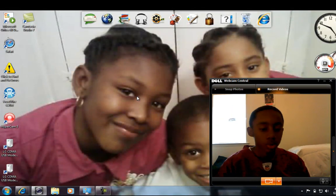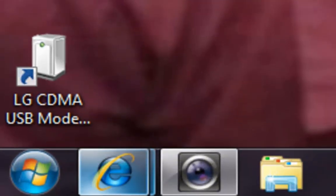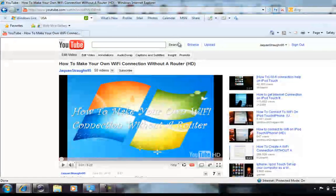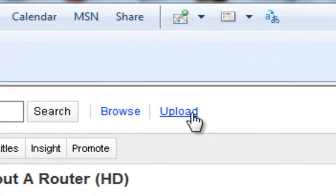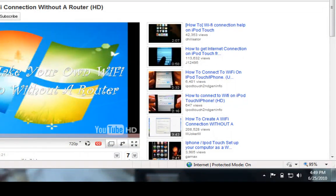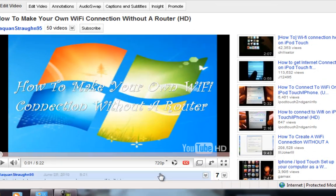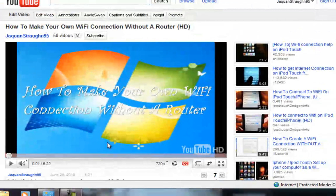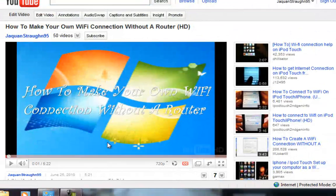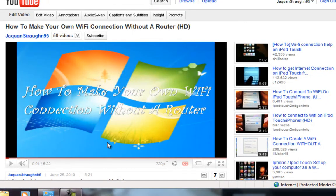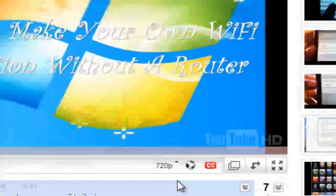Now go to YouTube and upload the video. Put in all your description information, your title name — make sure you put everything in there. You will notice that it's an HD video. Once you're done uploading it might take maybe 10 to 15 minutes for the HD to process — and there you see 720p HD.